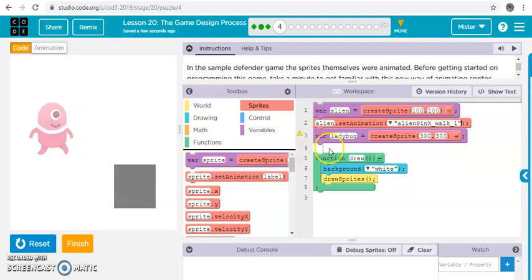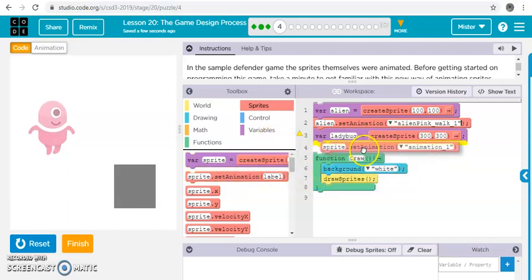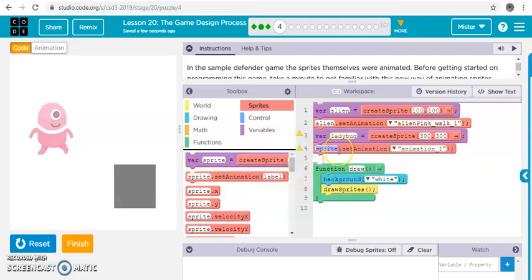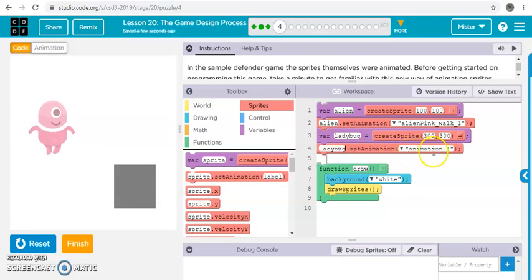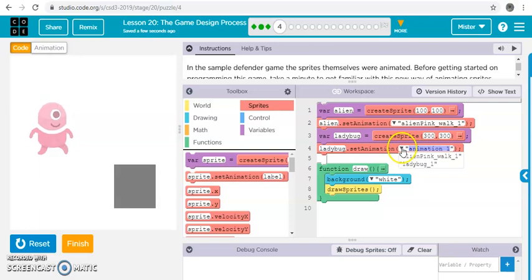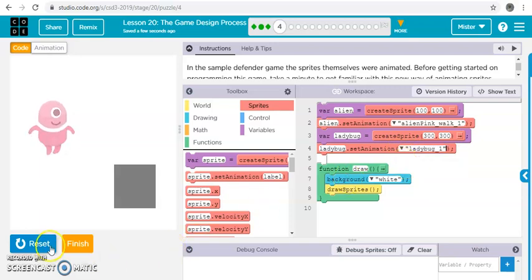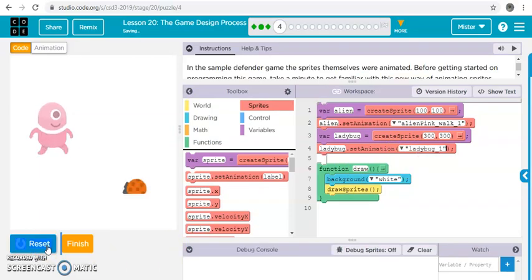But we're missing this one, right? You can see that, the variable's there. So let's grab this one, drop it in, ladybug, and choose the animation, and we set it.